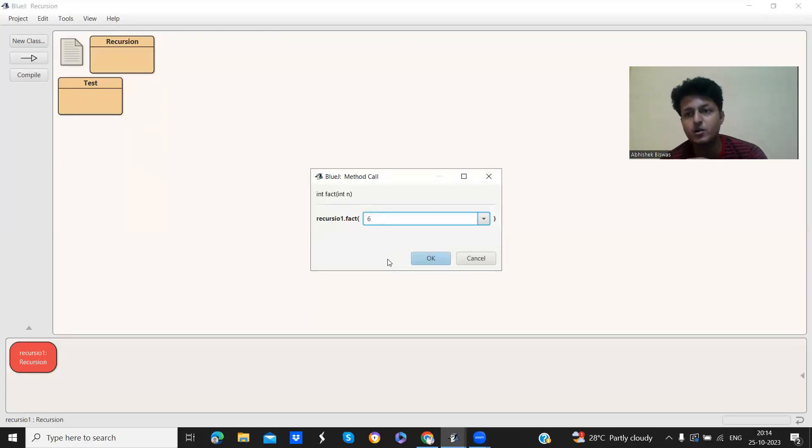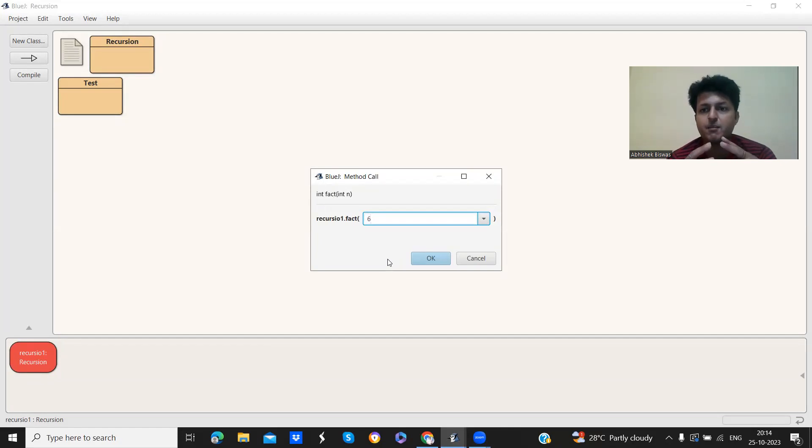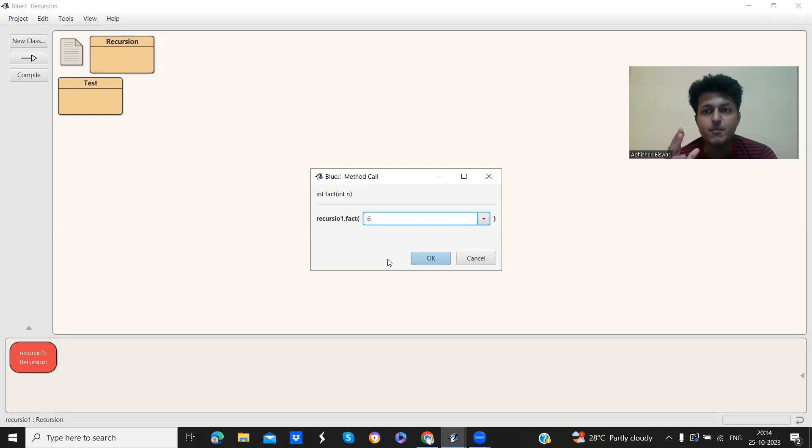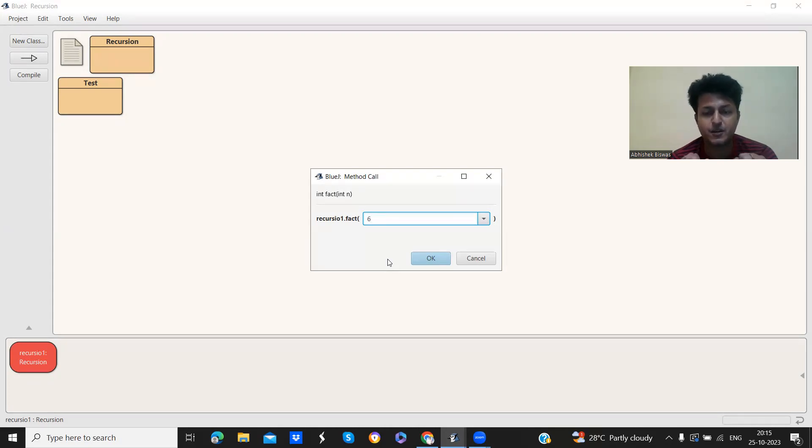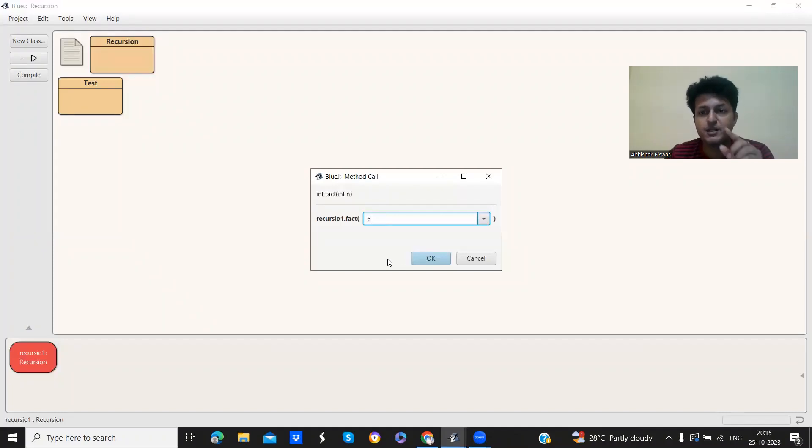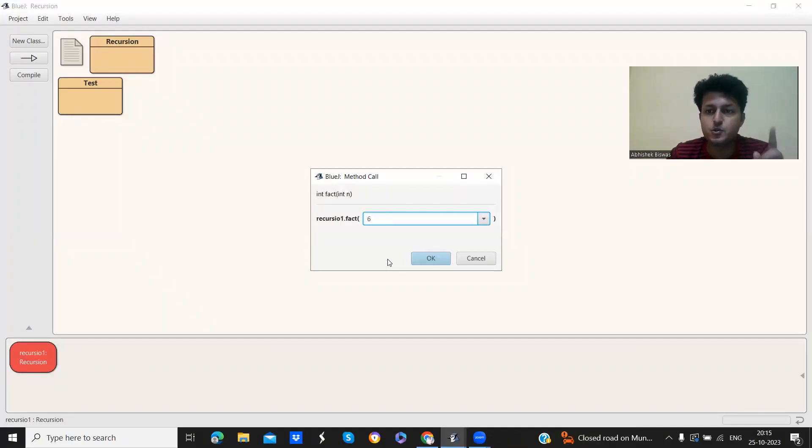So factorial, those who do not know factorial, factorial is, suppose for a number 6, factorial is just whatever positive numbers are below that number 6. It is basically multiplication of those numbers. So for 6 factorial, the multiplication will be done by 5, 4, 3, 2, 1.